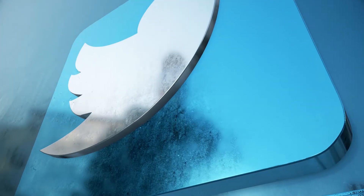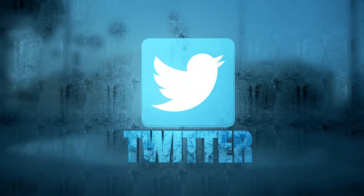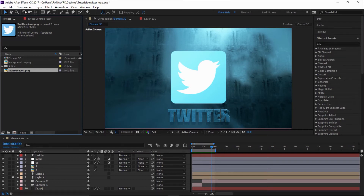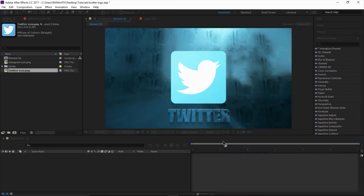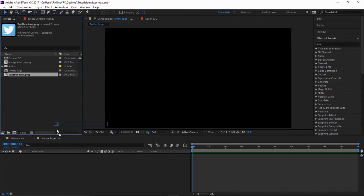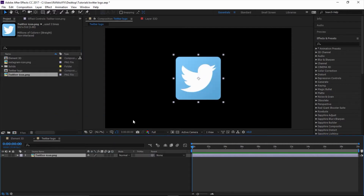Let's get started. Go to Composition > New Composition to create a new composition. I'm gonna call it 'tomato', 1920 by 1080, 25 frame rate should be fine, and 20 seconds long. Click OK. Now drag this Twitter logo PNG image in.